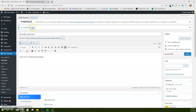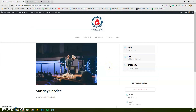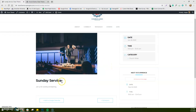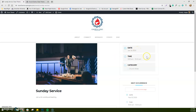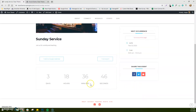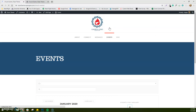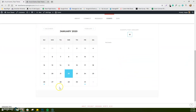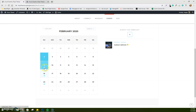We'll just update the event here to save it, then go view that post and make sure we don't need to change anything. Here's my featured image, the event title, the event content we added, and all of the event information — date, time, category. It also shows the next occurrence, telling me the next time this occurs is February 2nd. There's your countdown module and share event options — Facebook, Twitter, and email. Now let's look at that on the calendar. We can see it here on the 26th, Sunday service, and it's showing up every Sunday with that blue dot.